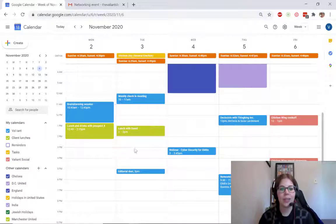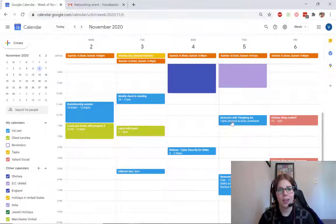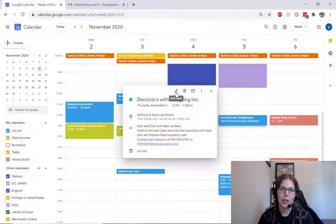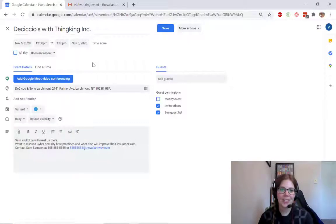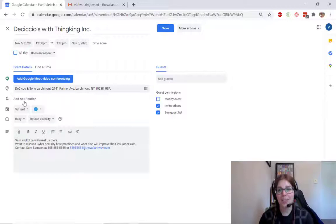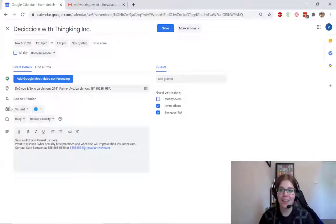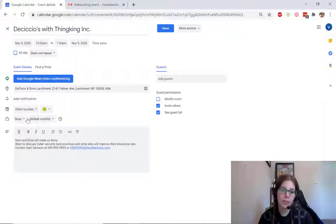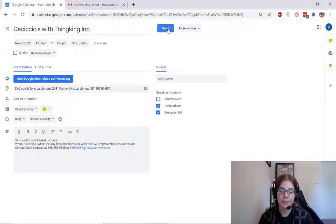Starting in my Google Calendar, I'm going to edit an already existing event. When I created this, it was automatically put into my main calendar, but I have a secondary calendar specifically for client lunches, so I want it to be in that instead.